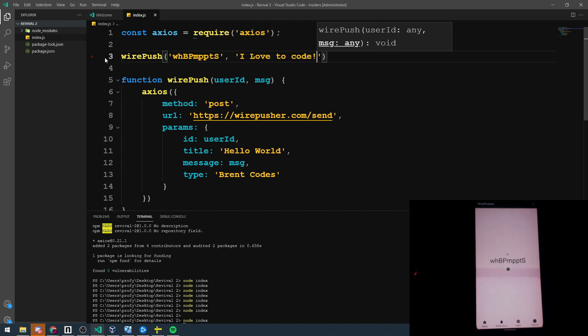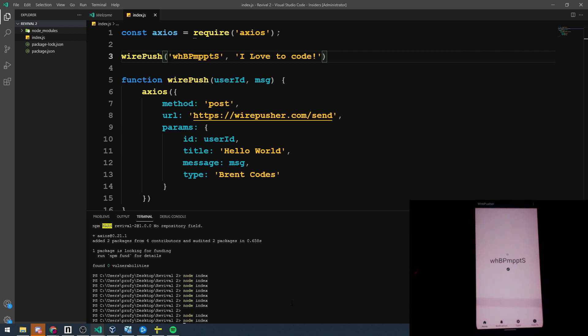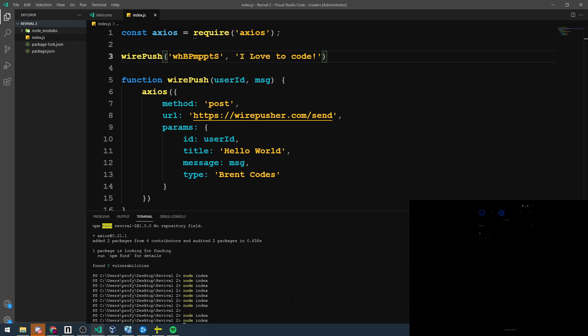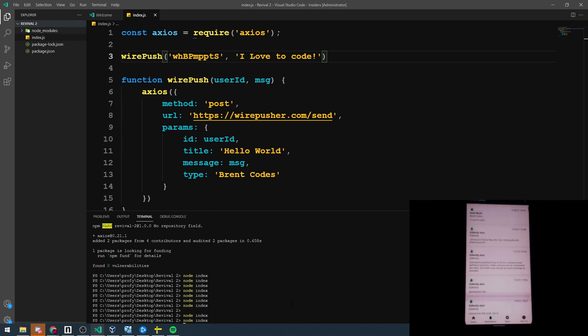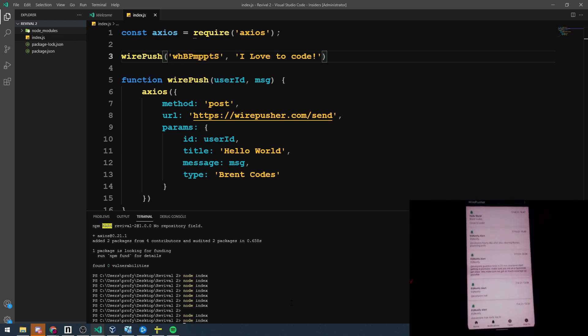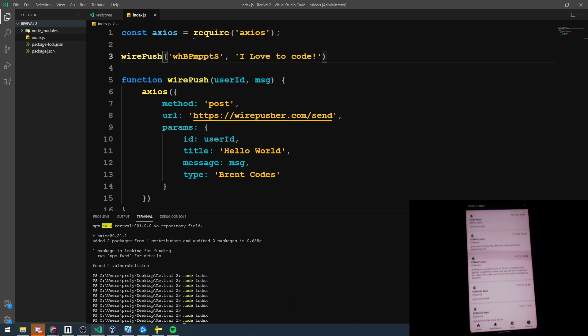Now you probably won't be able to see it on my phone because it's so blurry but hopefully you'll be able to hear the notification sound. So we got a notification. It's kind of hard to see there but maybe you can make out Hello World. And then if we select that notification, you're brought to the notification section of the Wirepush app. And I can clearly see Hello World from Brent codes and the message is I love to code.